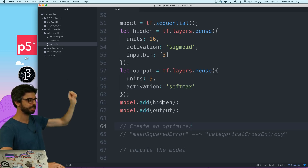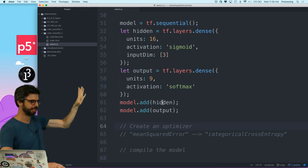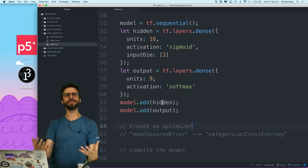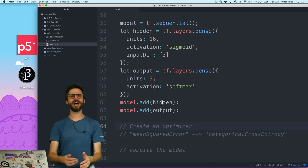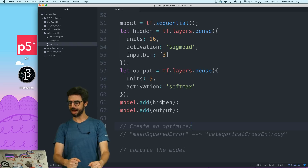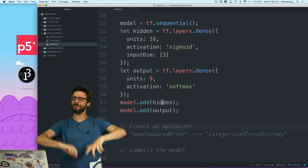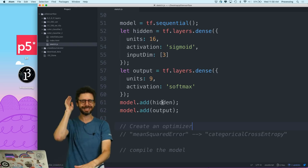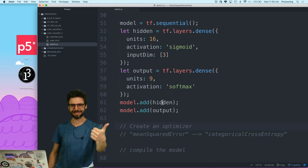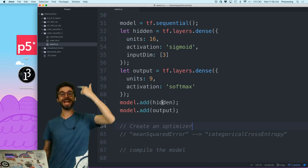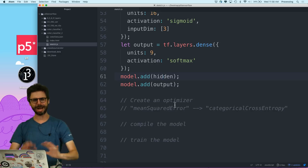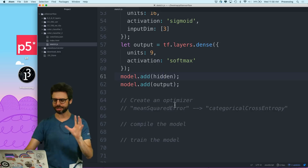Two dense layers, activation functions, units, et cetera. Now, at the end of the last video I said the next thing I need to do is define an optimization function and then compile the model. Well, I really botched that because there's three things I need to do: optimization function, loss function, and compile the model. I kind of conflated optimization and loss.